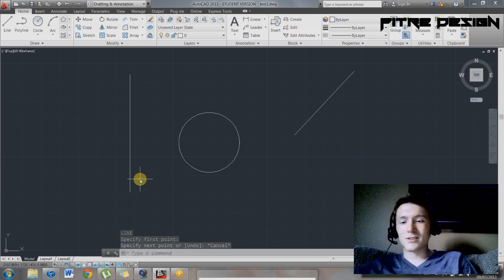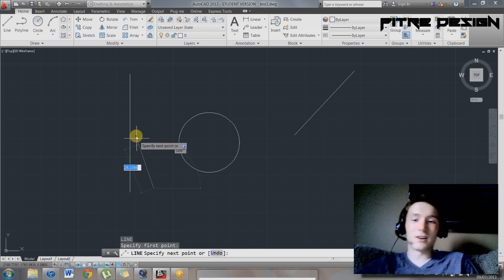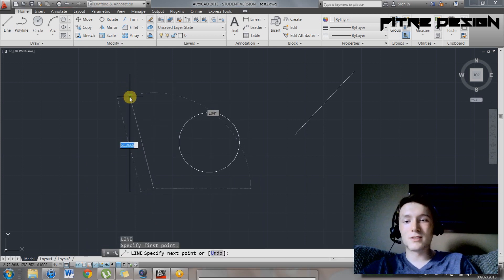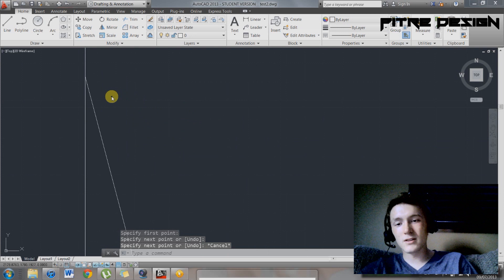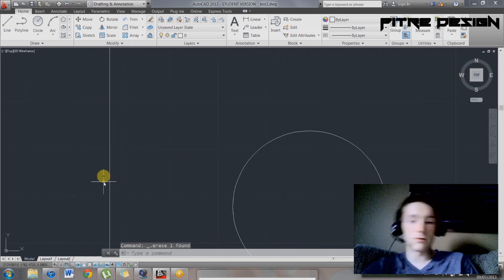Then you've got nearest. This will snap to the nearest point on your line. So just like this. You go near this line. Nearest to there. Snaps right to that point where my mouse was nearest to.